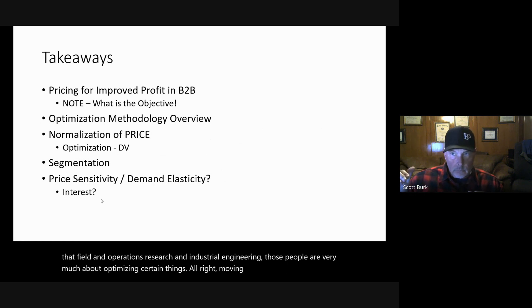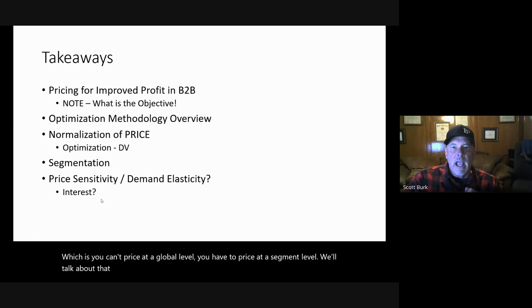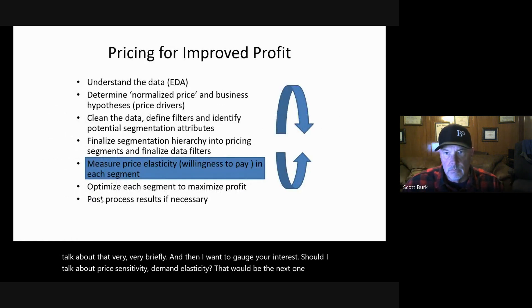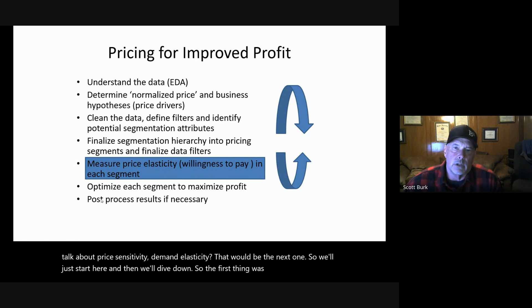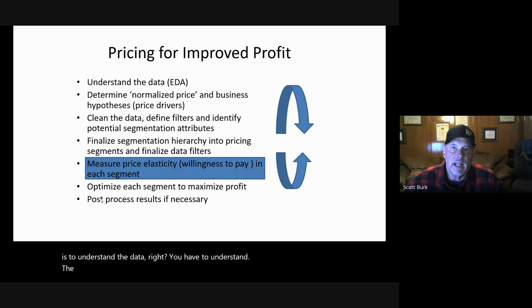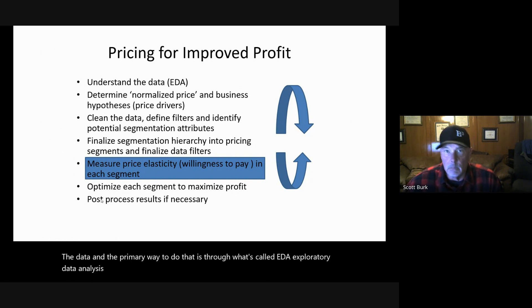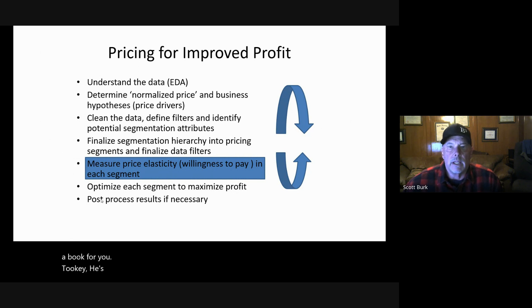Moving on: segmentation. You can't price at a global level; you have to price at a segment level. And then I want to gauge your interest — should I talk about price sensitivity and demand elasticity? That would be the next one. The first thing with any analytics project is to understand the data. The primary way to do that is through EDA — exploratory data analysis. Tukey wrote a fundamental book on this; if you want to pick up a book, that's the one. He kind of started this whole thing.